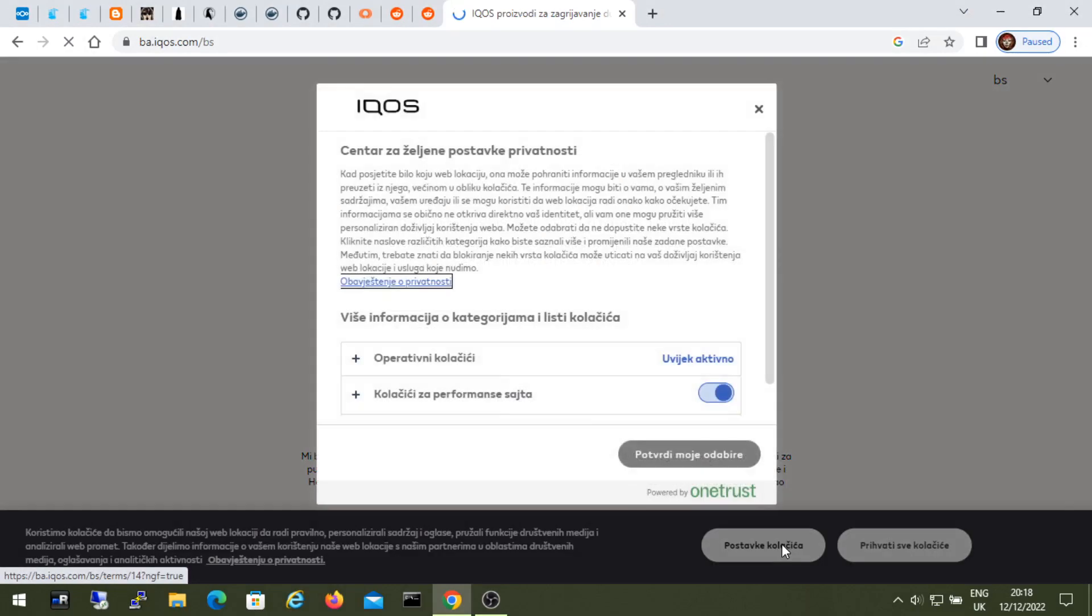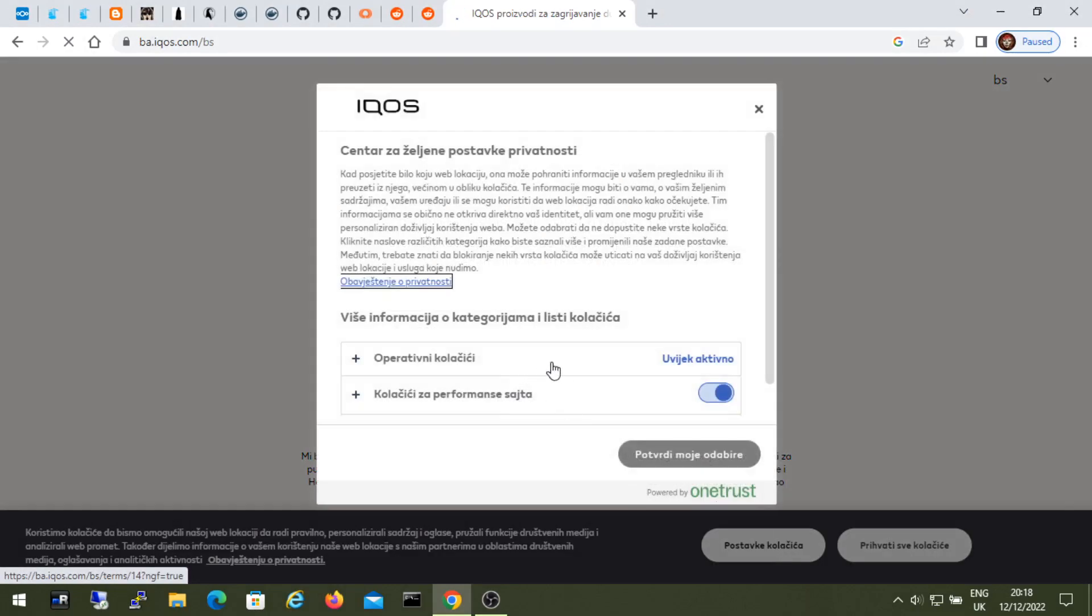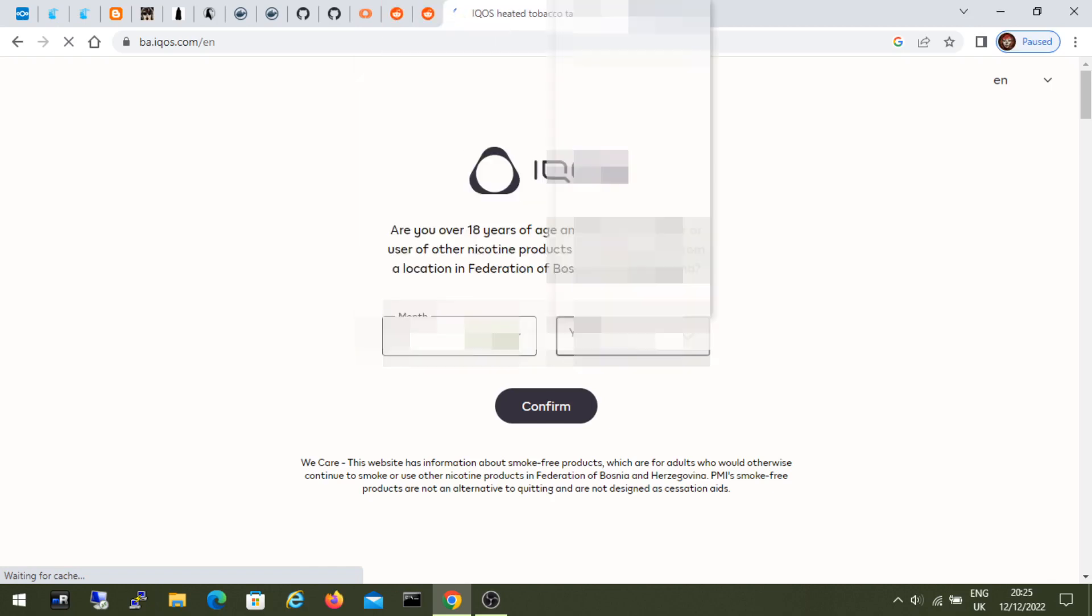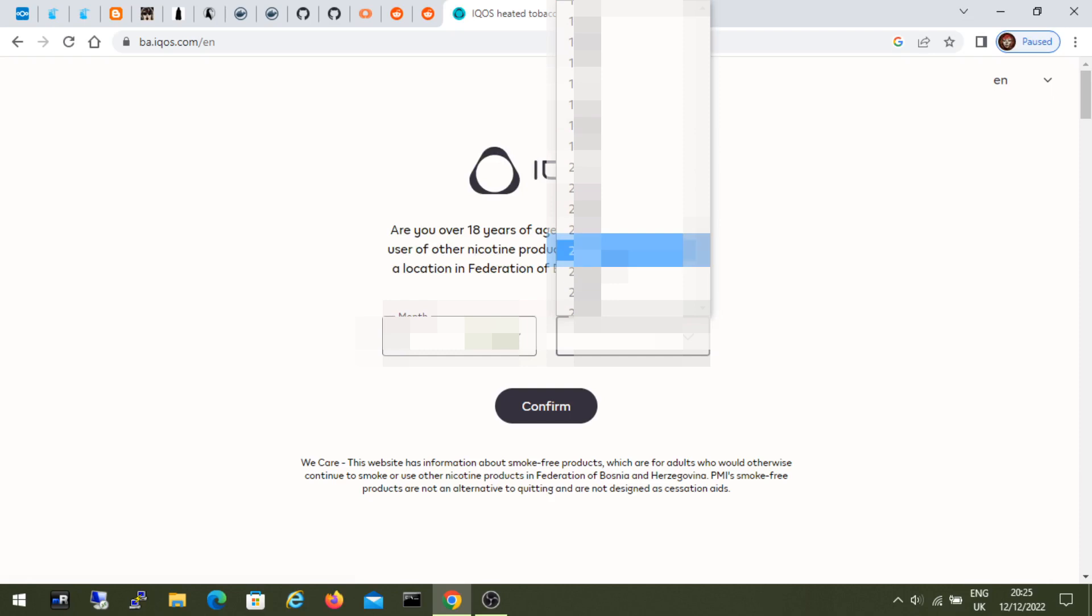Let's accept these cookies. Then we choose the month and year of birth. We click confirm.